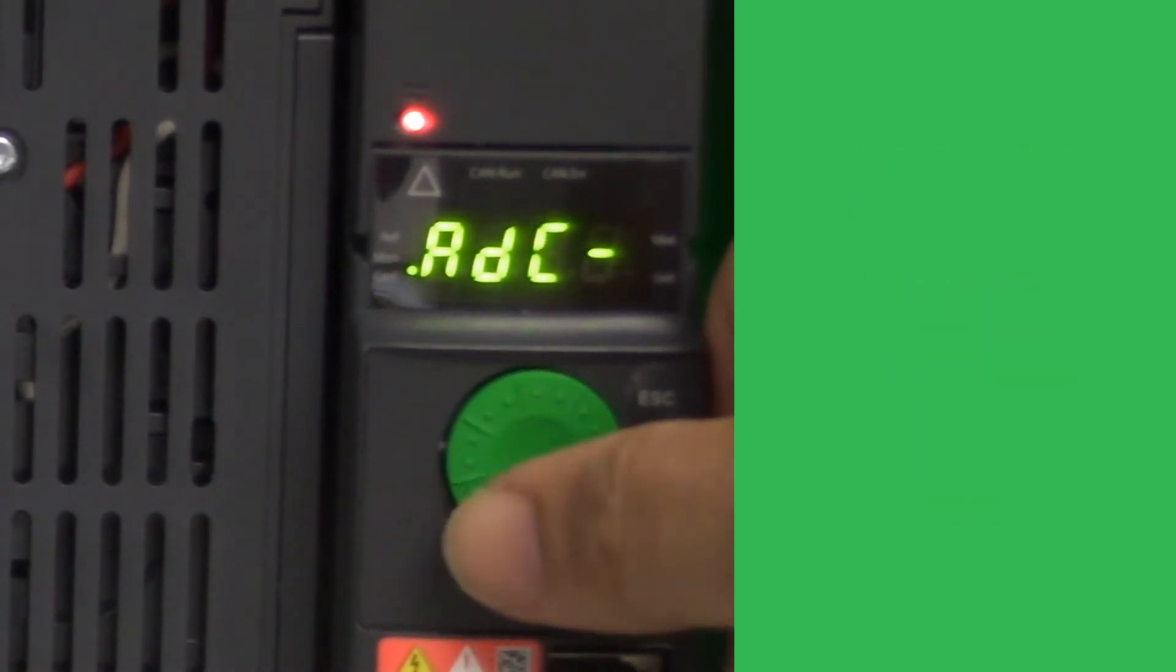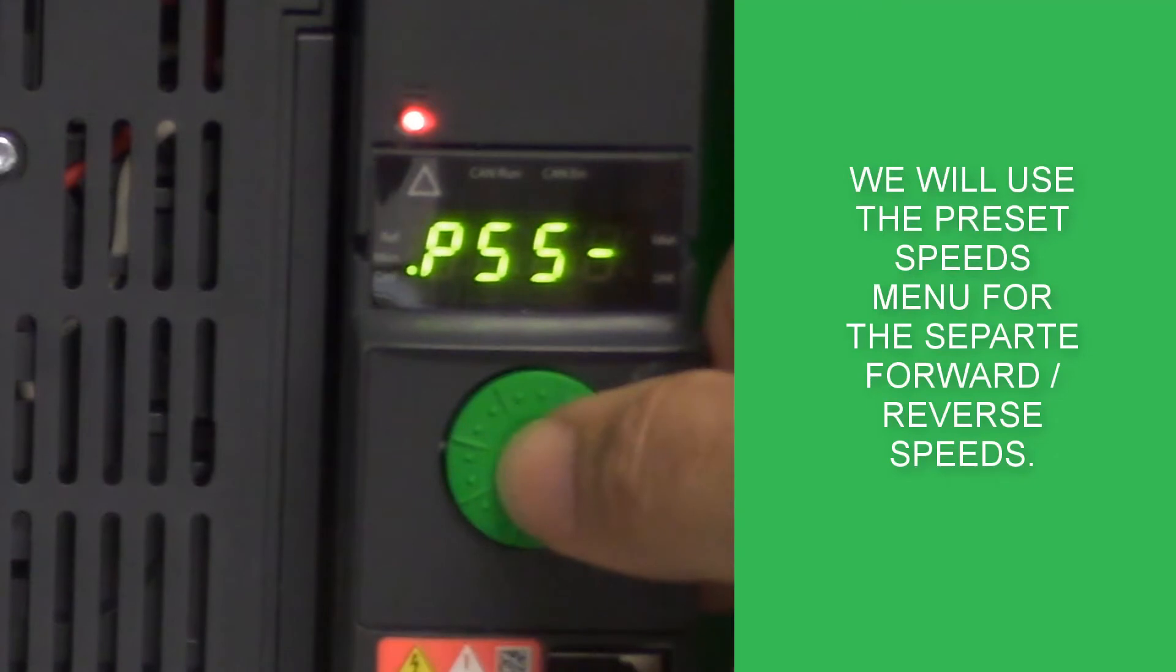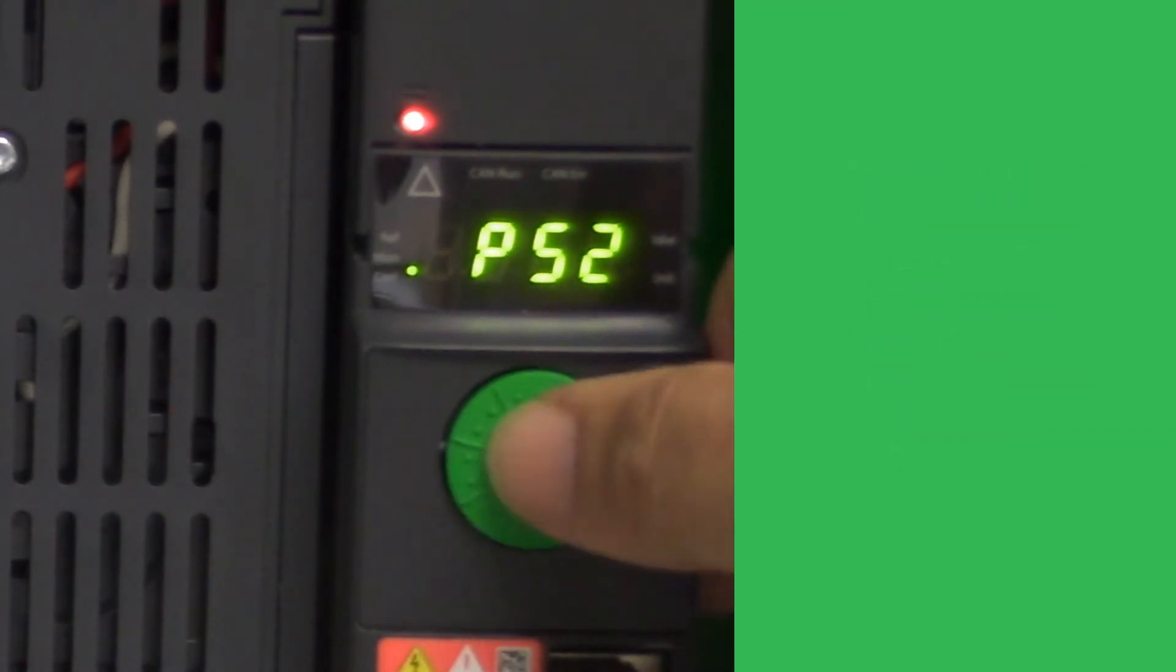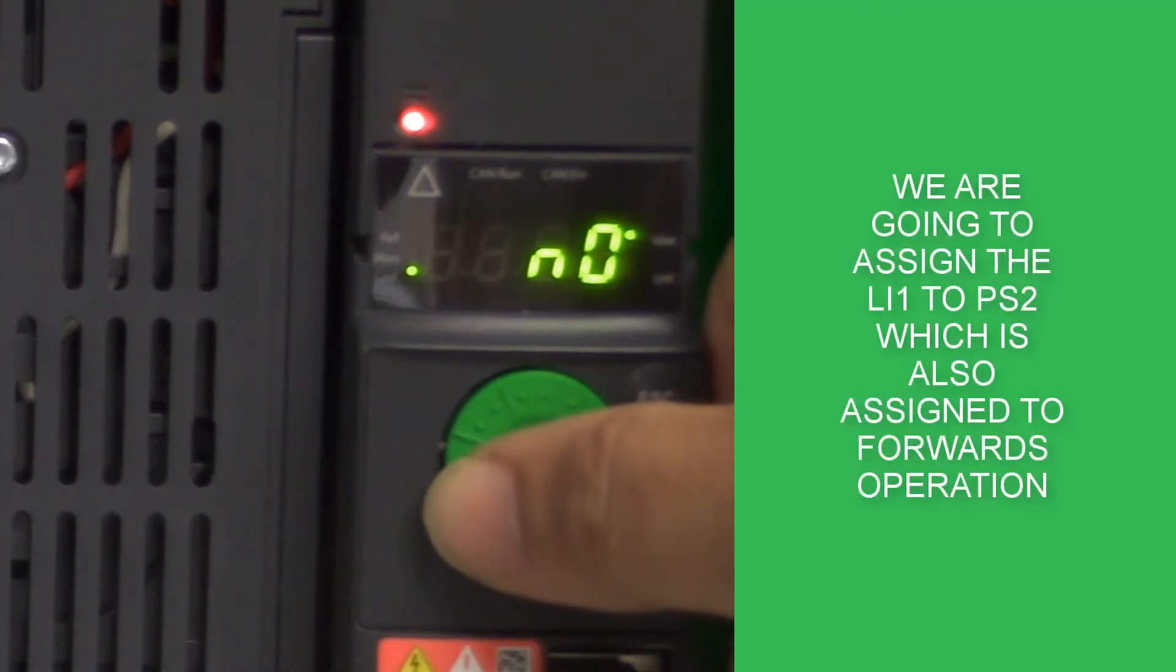What I'm going to do is assign the same inputs for preset speeds to the same logical inputs used for the forward and reverse motion.